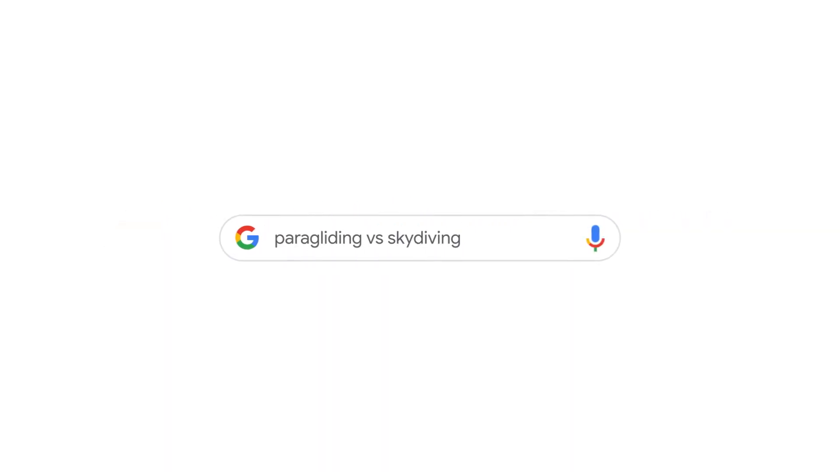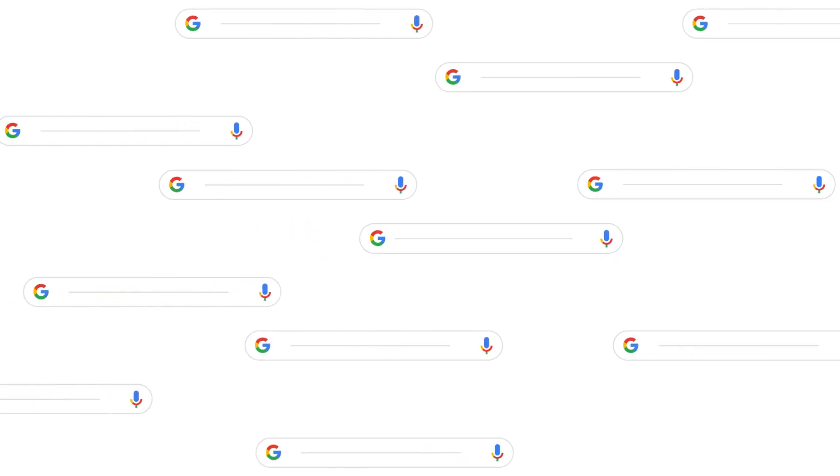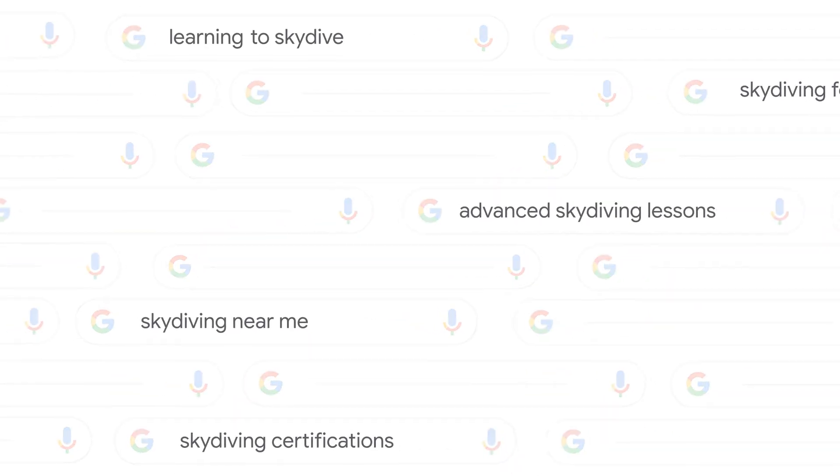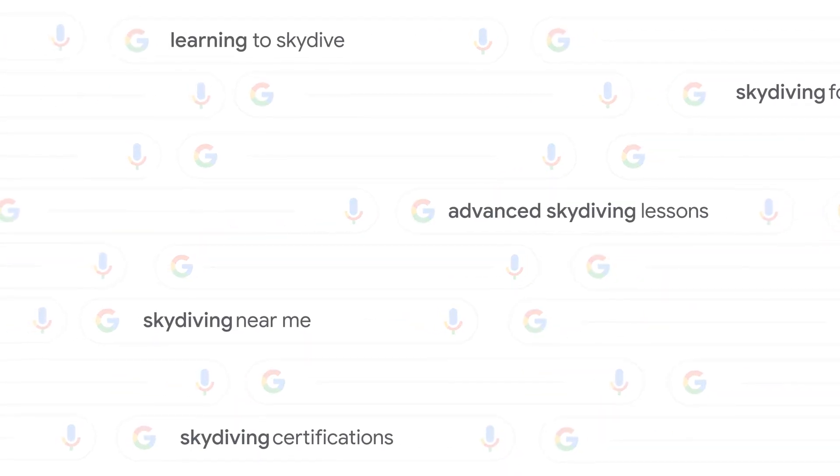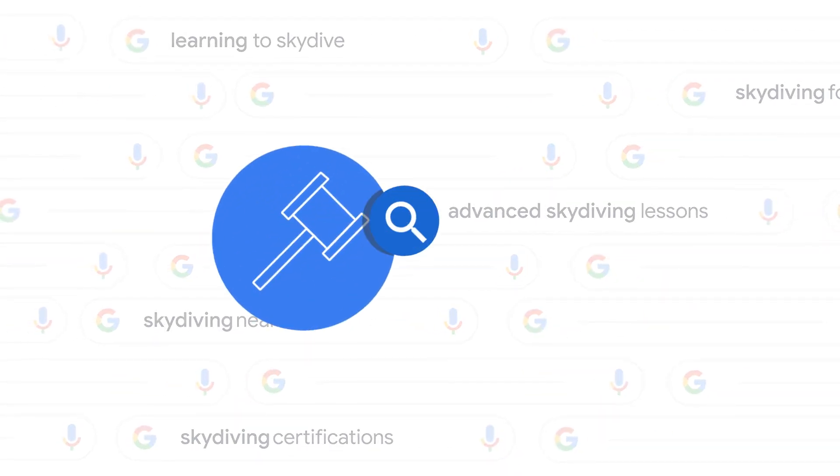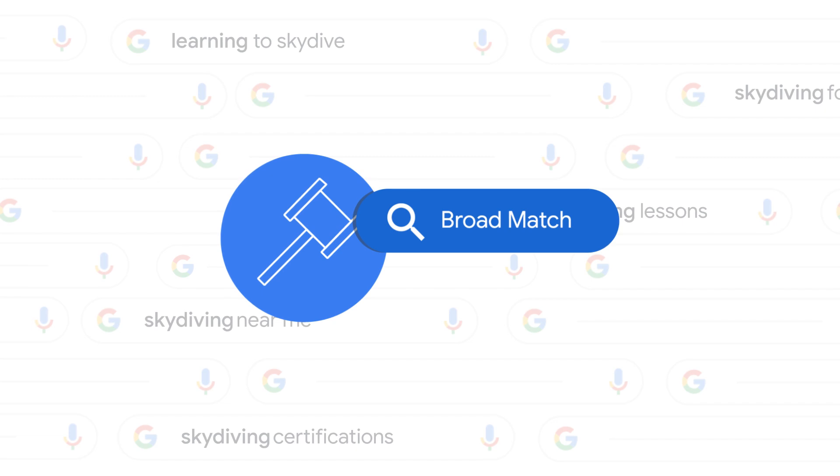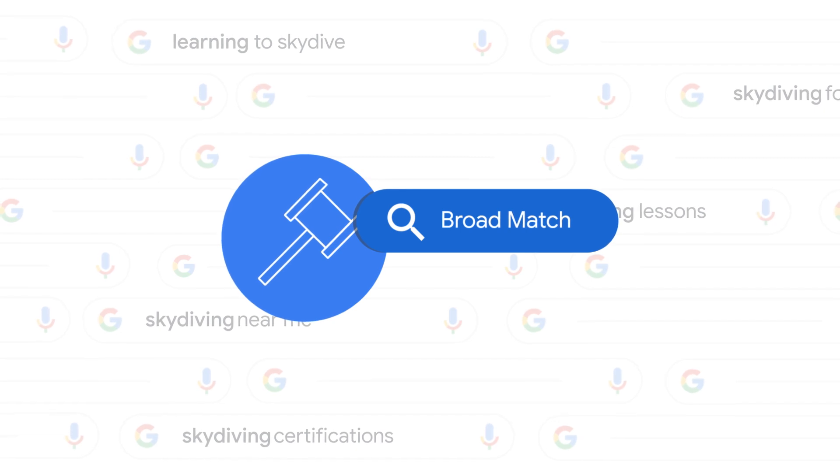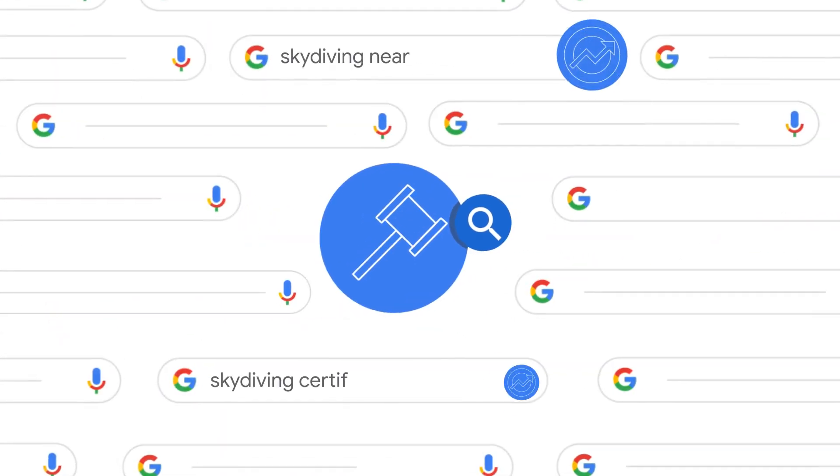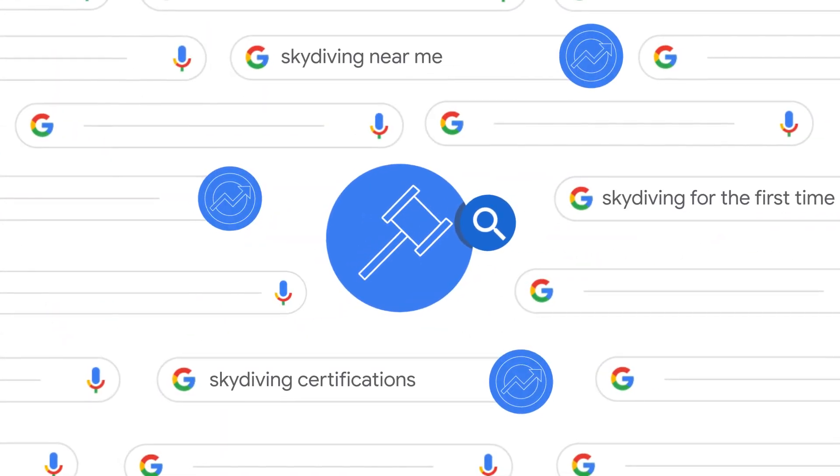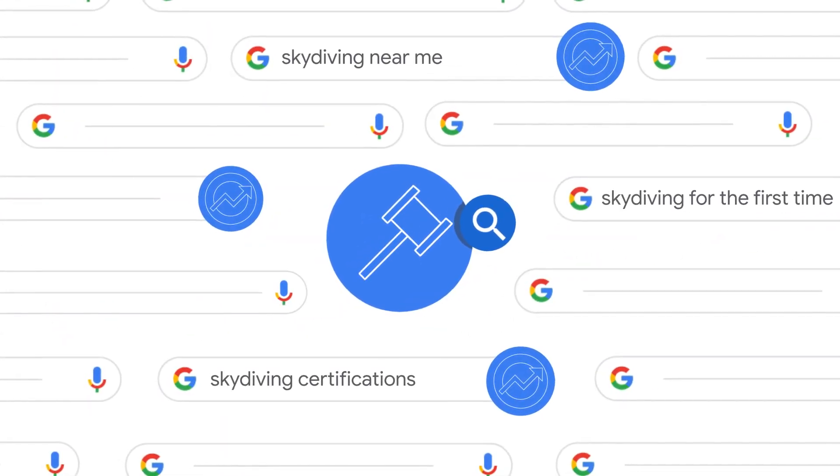Google sees billions of searches every day, which means it's impossible for advertisers to add keywords for every search. Using broad match and smart bidding is the best way to adapt, helping you reach all relevant searches within your performance goals.